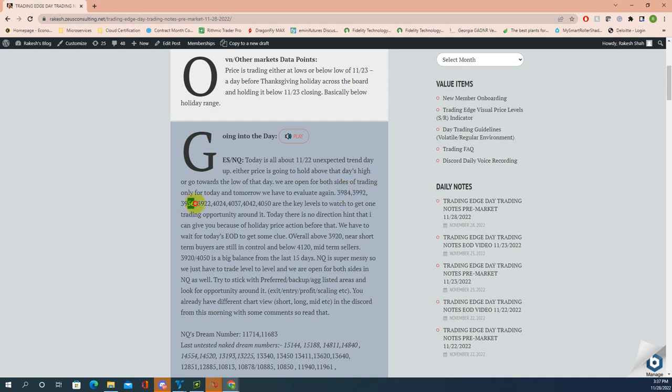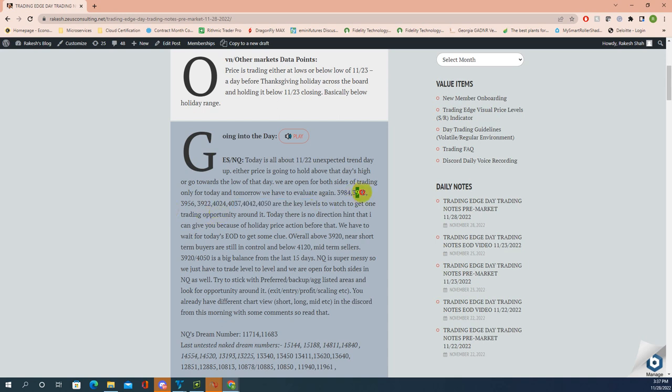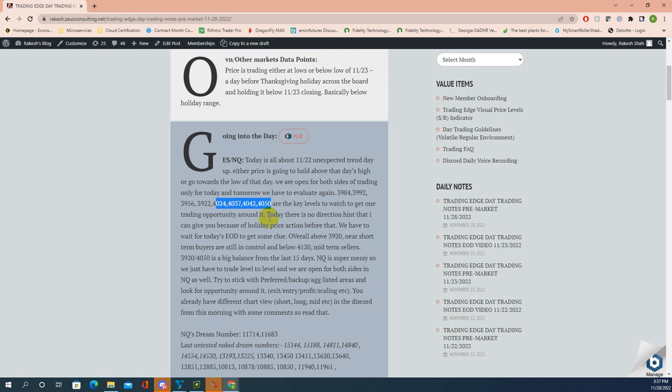3984, 3992, 4056, 4022, 4024 - these are the levels to watch for trading opportunities. This area and this area gave you opportunities. In the morning on Discord we discussed why 4013 was important, and NQ 11783 was exactly where selling could come from and how far it can go if it's legit selling. There was no hint in the price action.